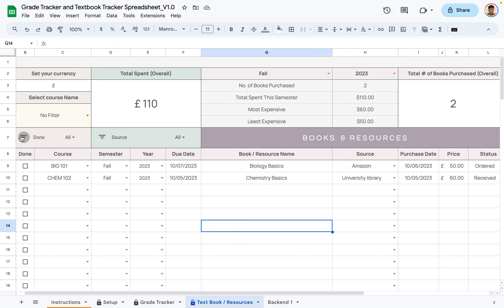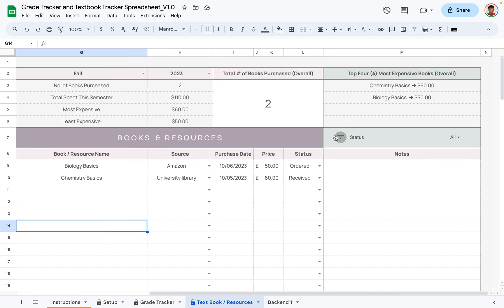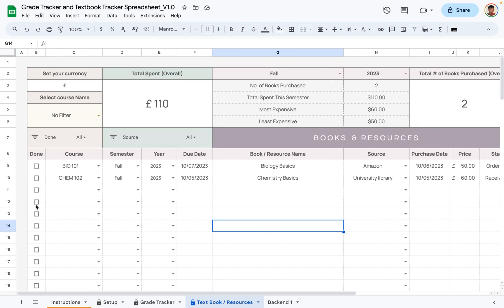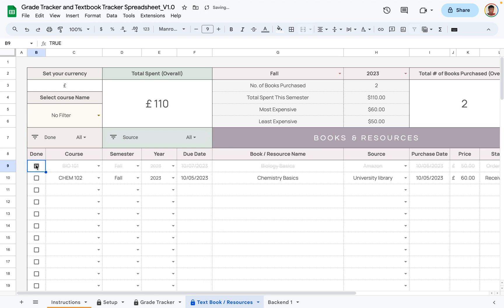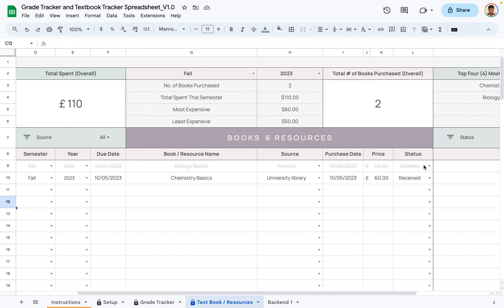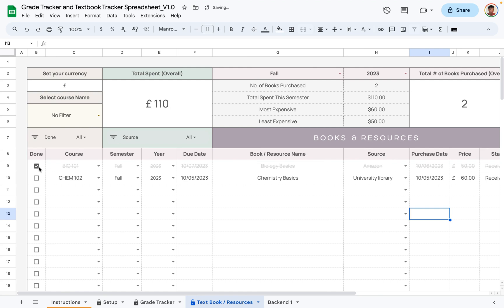The final area is the done filter, where you can filter by done status or source. I also want to show how the done filter and checkbox work. After completing everything for a textbook, you can check it off your list. You can change its status to 'received' and cross it off as completed, or leave it active — it's up to you.